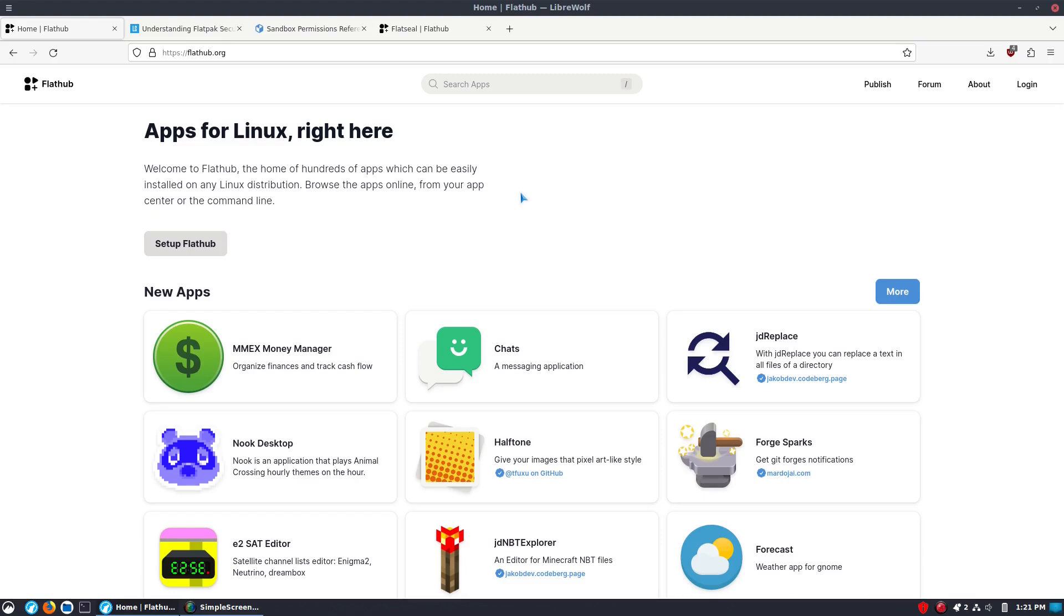Kind of like what happened with the old Windows store, when the Windows store was first showing up in the Windows 8.0 era.